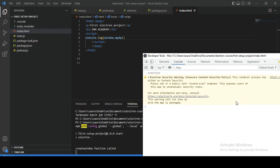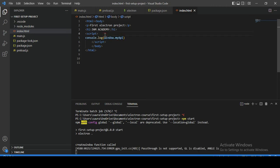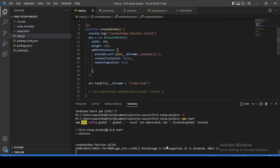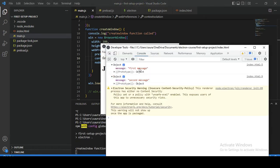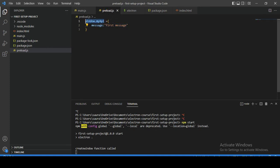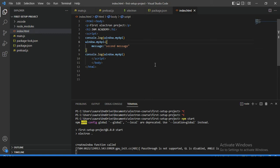Now let's learn how context isolation avoids conflicts between two scripts. Let's copy the myAPI object and paste it into index.html, but change the message to 'second message'. Setting contextIsolation to false again, we can see two console outputs: one says 'first message' and another says 'second message'. What happened is the object written inside the preload script gets overwritten by the index.html script. This can happen anytime and developers will never know if that object is already in use, which can certainly break APIs if overridden.